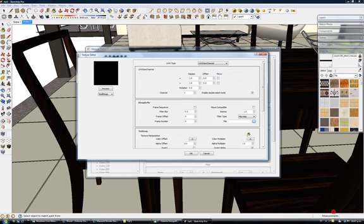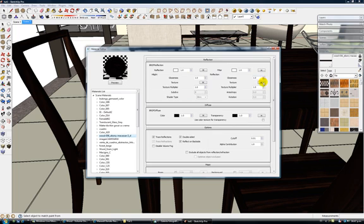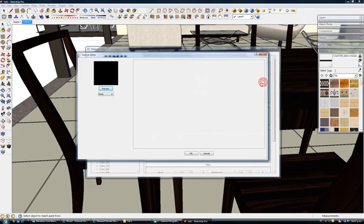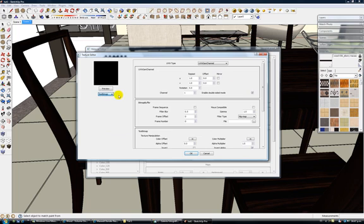I'm applying the reflectivity map. The same thing goes for here — same layer. I might have mistakes. If you guys notice that I'm doing something wrong, please let me know and I'll correct it — I'll upload the video again.